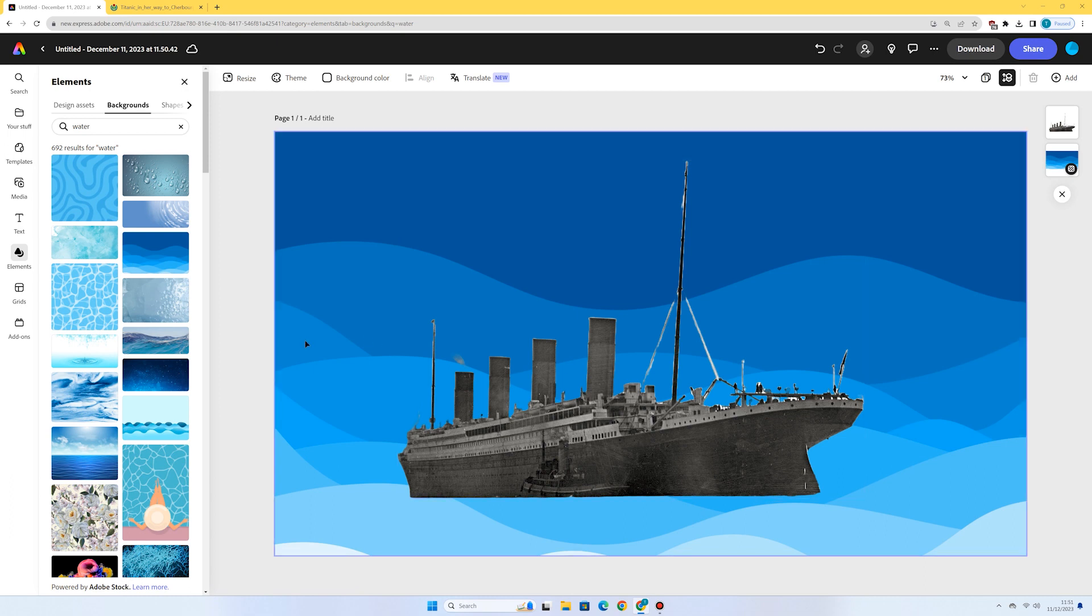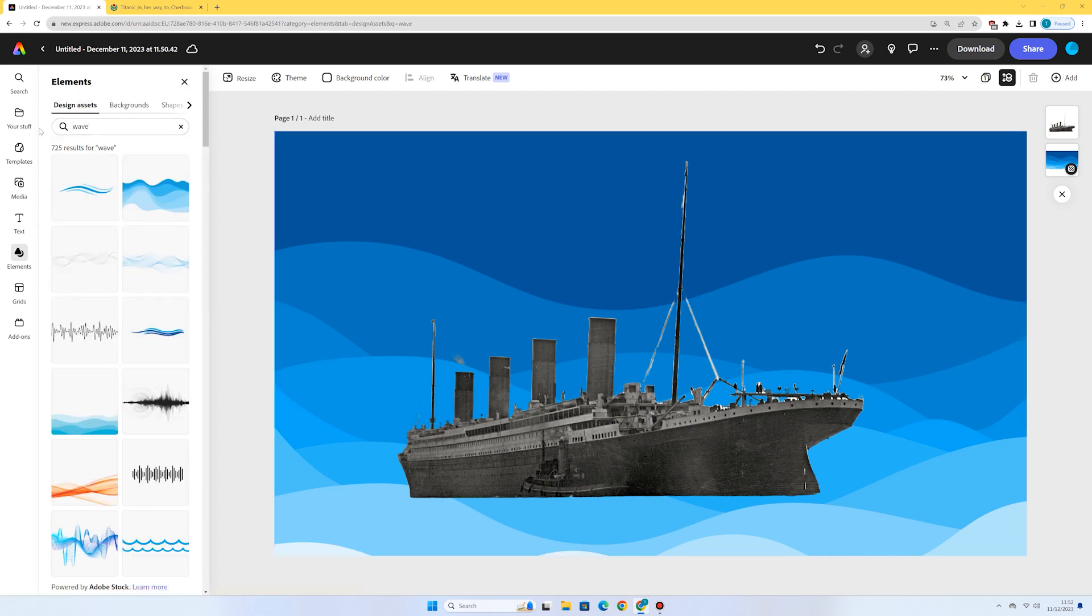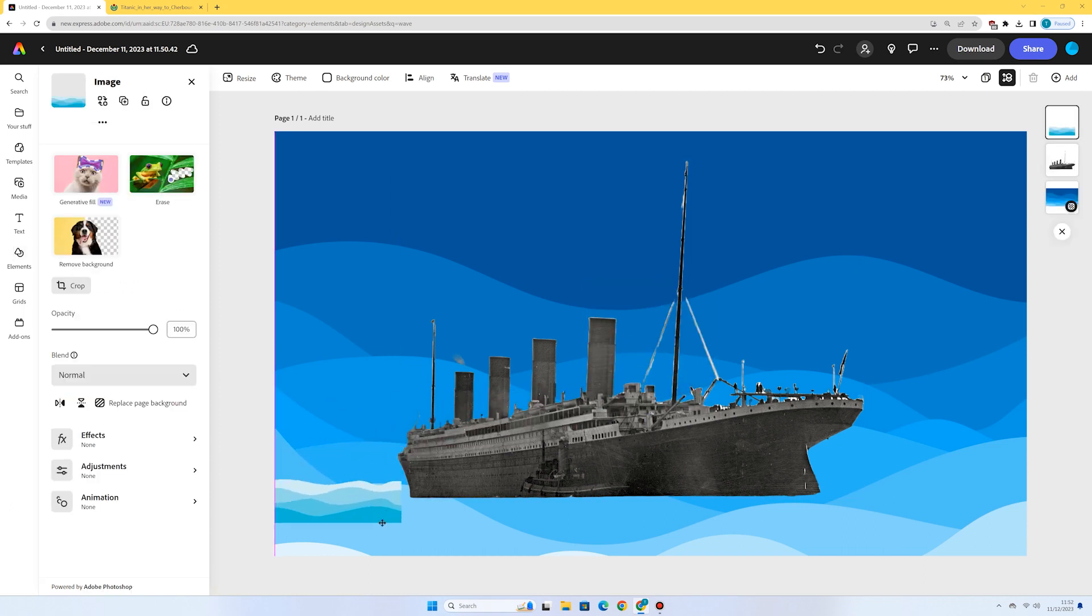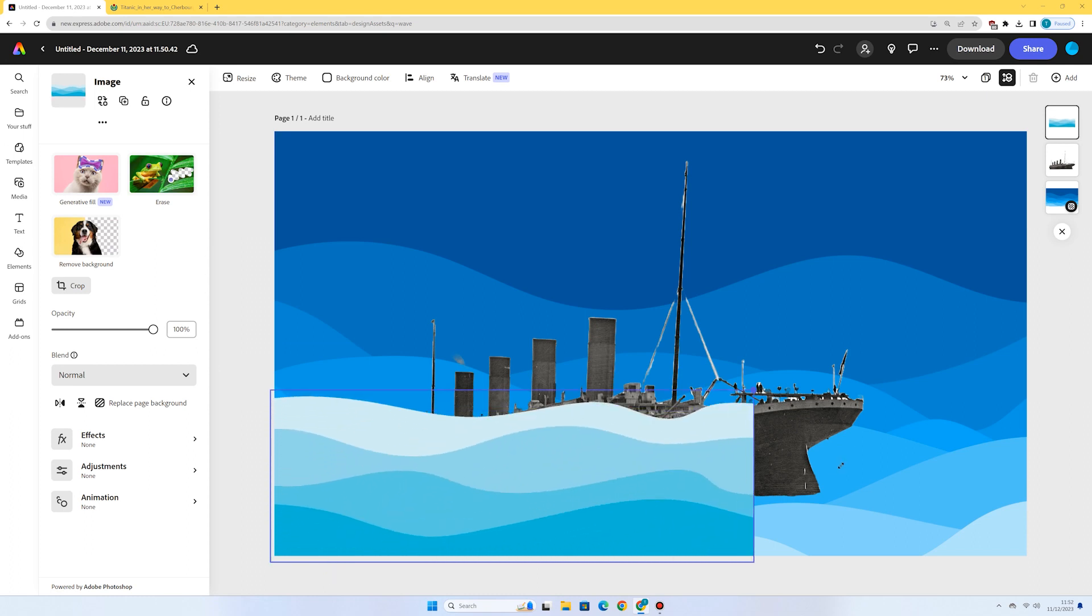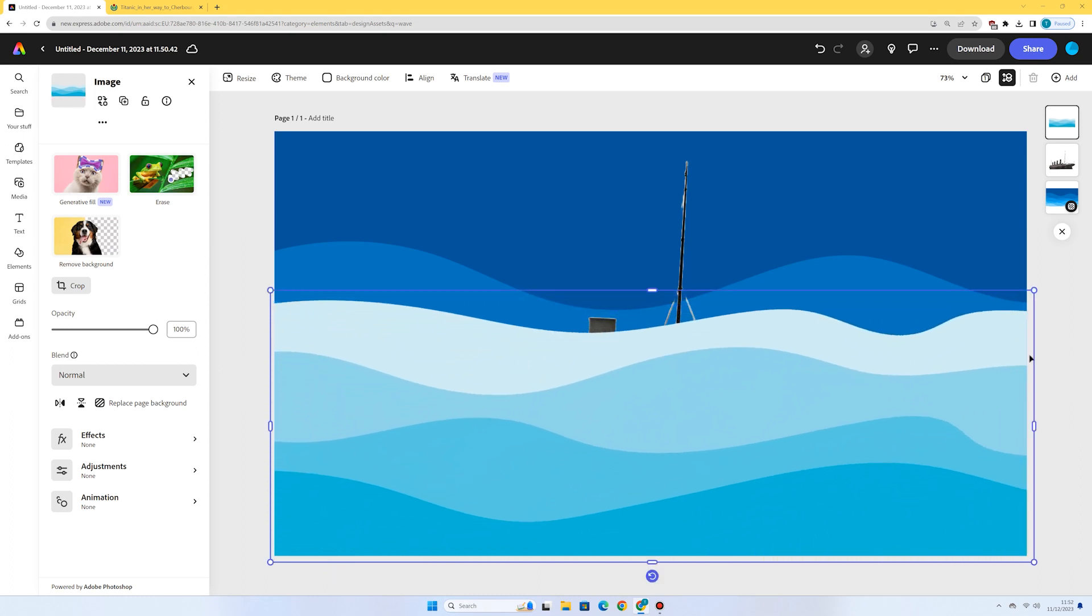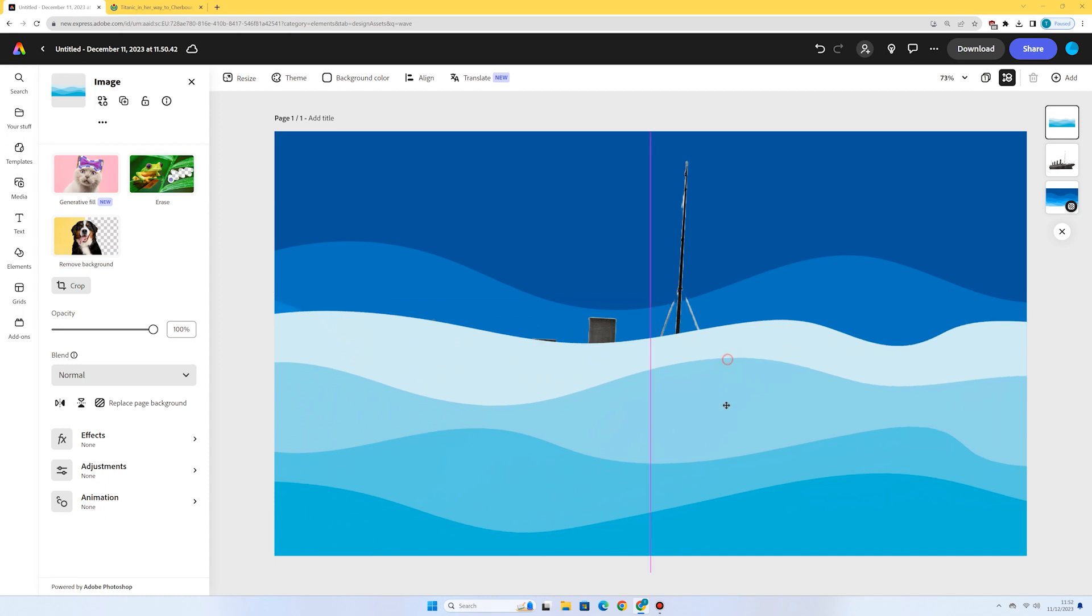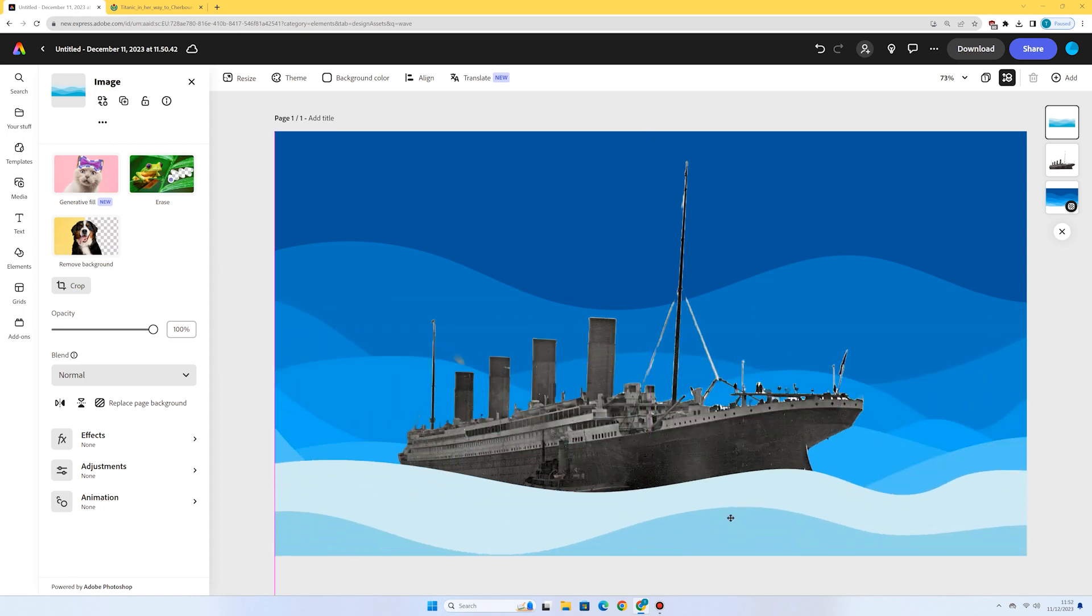Now what I want to do is I kind of want the boat to be looking like it's in between the waves. So I'm actually going to go to elements, design assets and I'm going to search for wave and see what comes up. This one looks pretty good. It means I can put it in front of the Titanic here. So I'm just going to reduce the size of that, bring it across, make it as big as the canvas and then just pull it down a bit. And I want it just overlapping the bottom of the boat there.